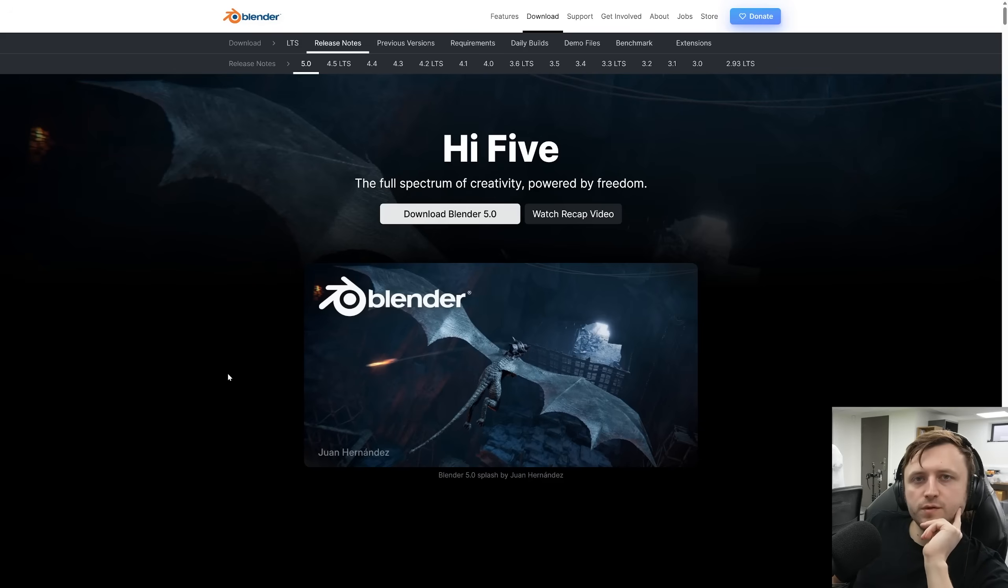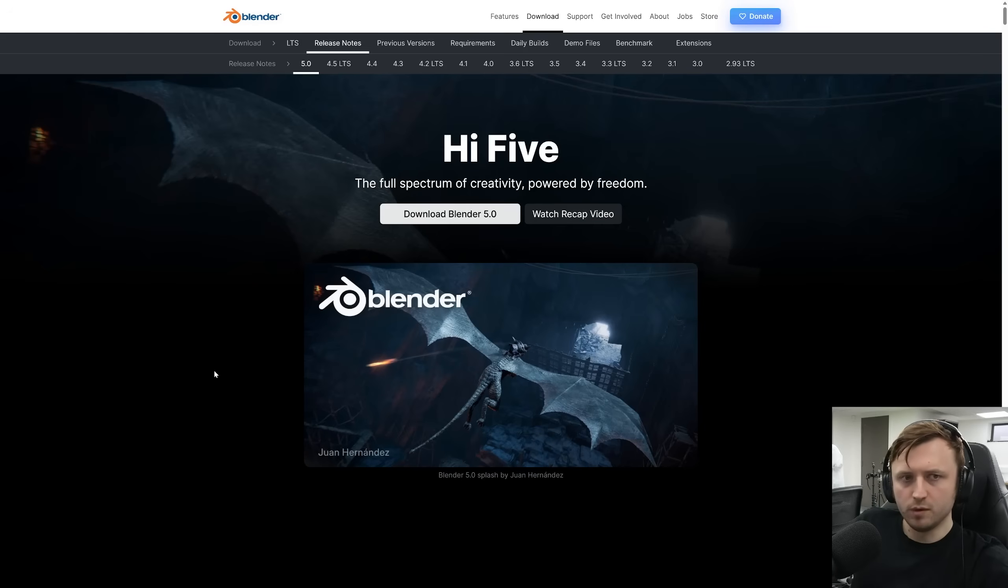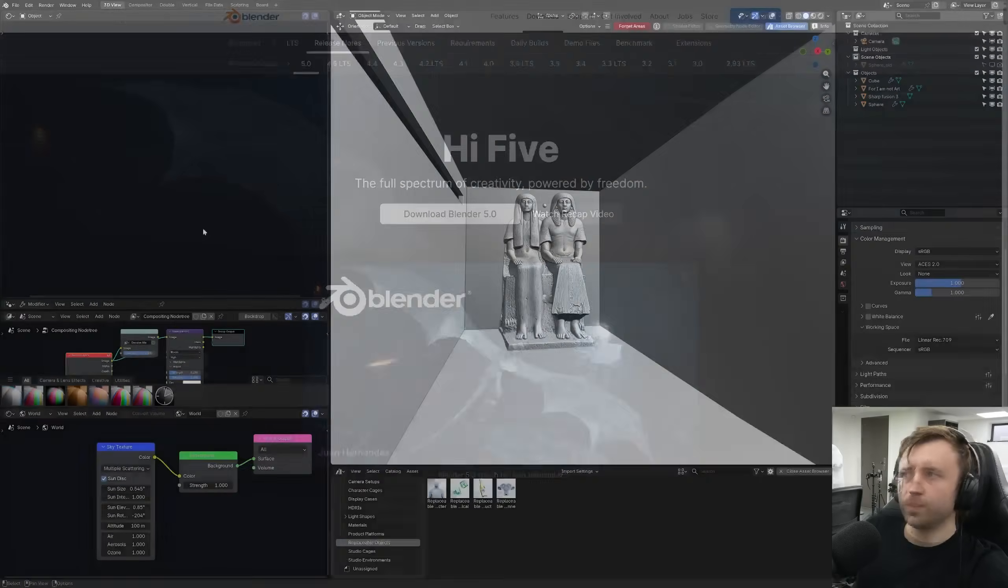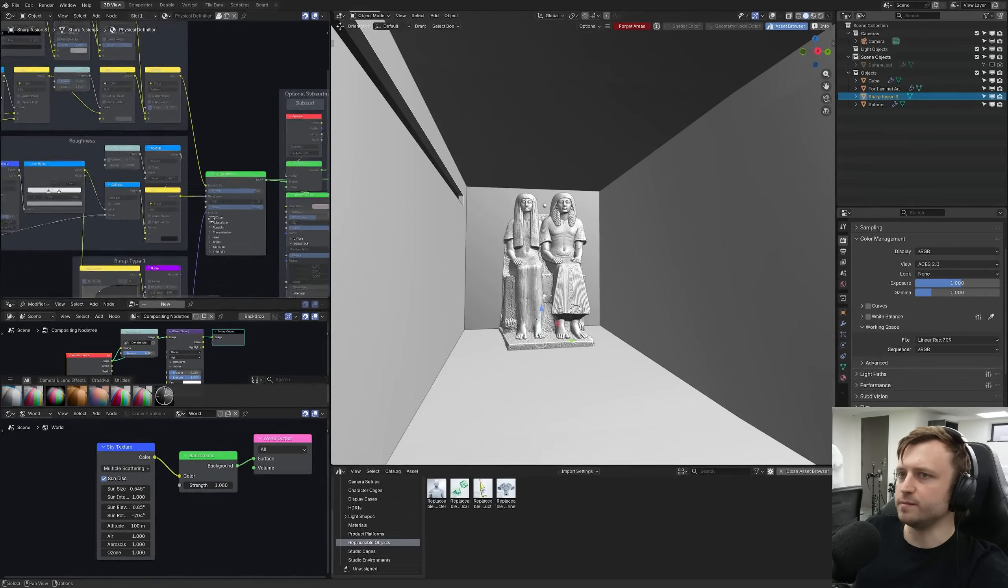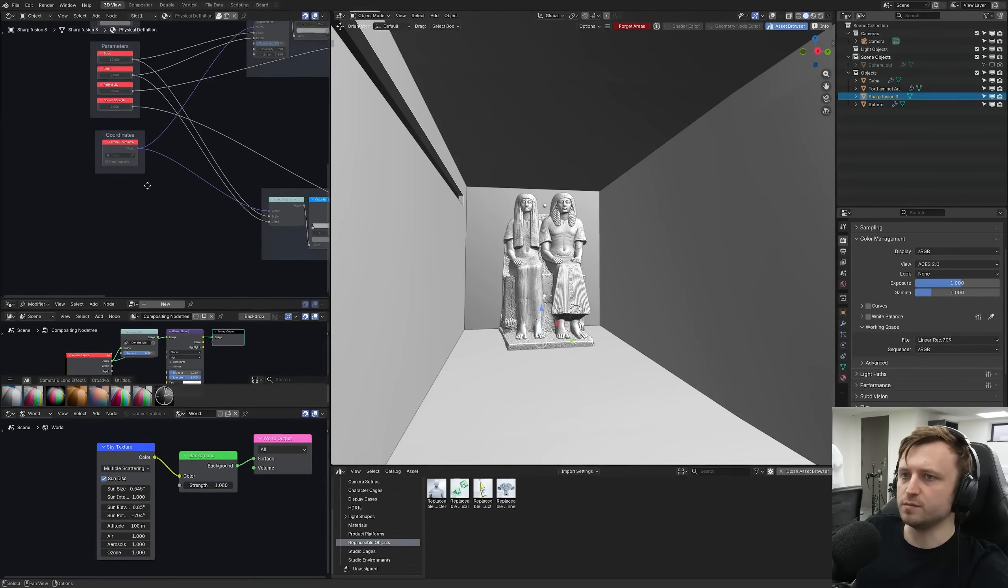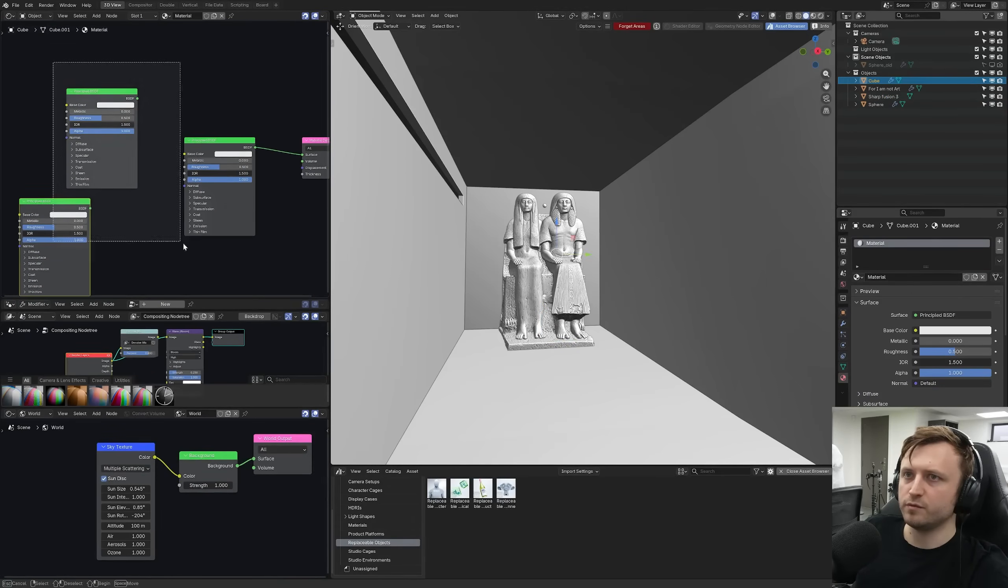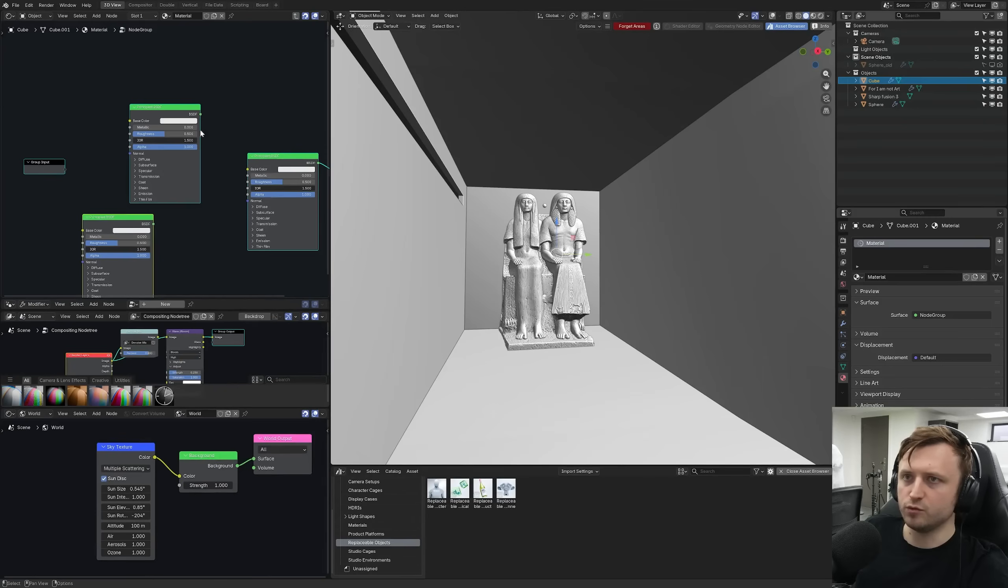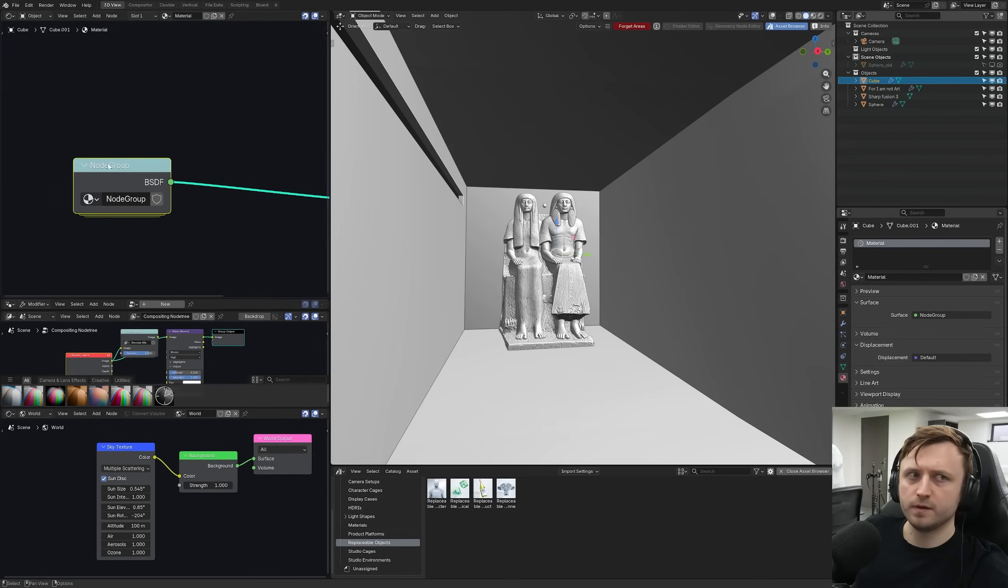But also there are some controversial UI changes, especially in regards to node groups. For example, I might be able to show you this. Let's say my theme doesn't look great on this at the moment, but I'll make a material. Let's grab a few nodes, make a group out of them. Node groups now, sorry if the text is a bit hard to read.